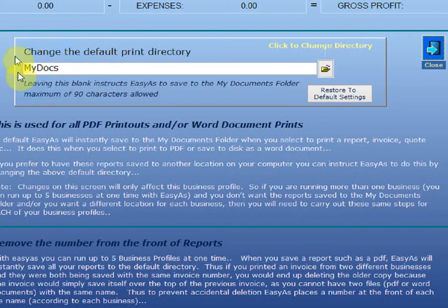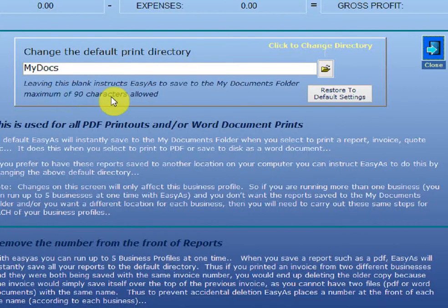If we have a look here, you will see that My Documents is the default. So Easy As talks to Windows and says, where's the My Documents folder? And naturally, it's supposed to save all your reports and all your invoices to the My Documents folder.